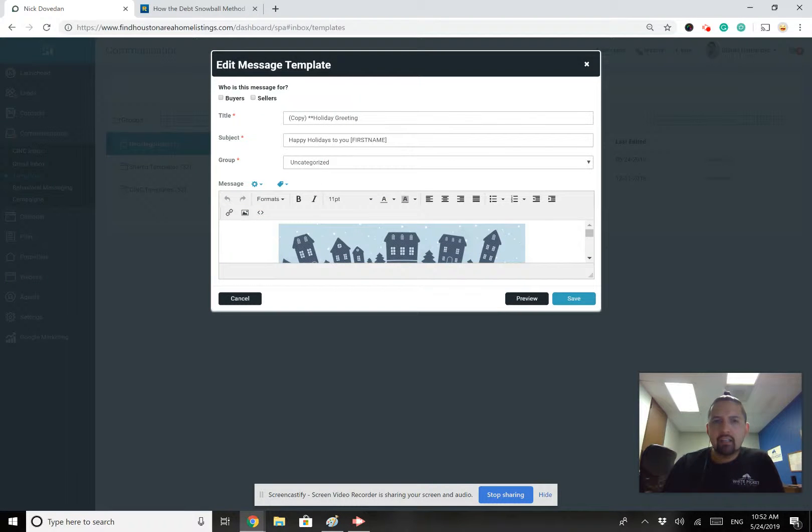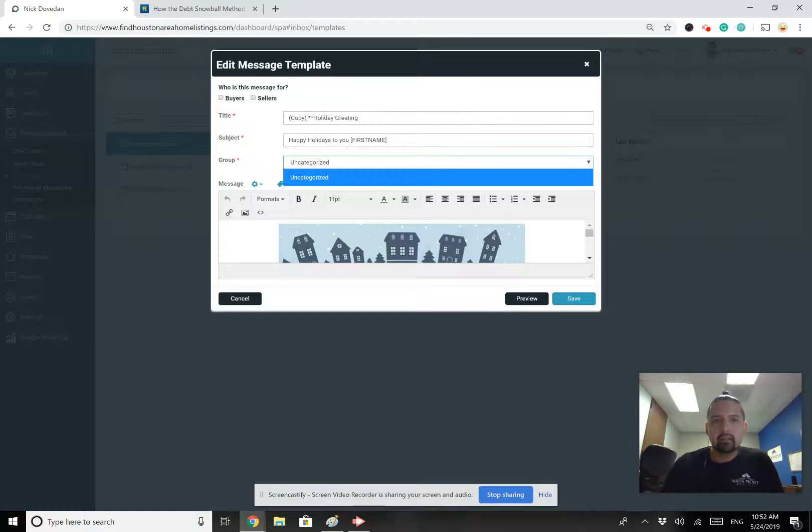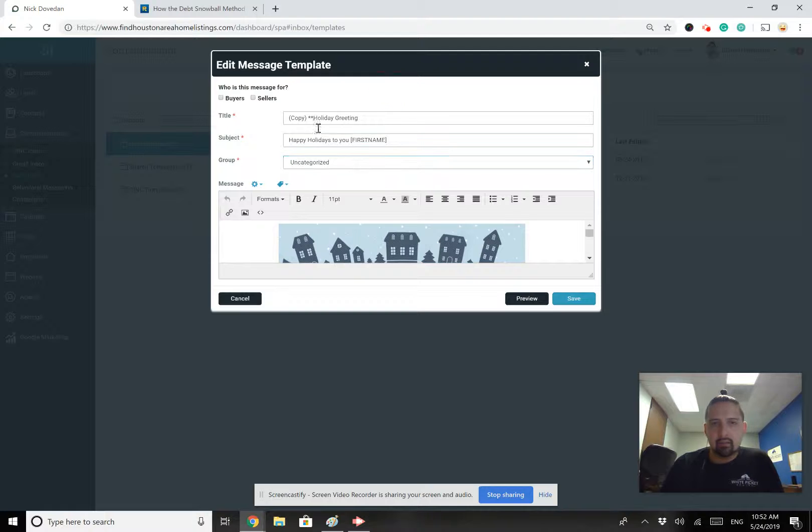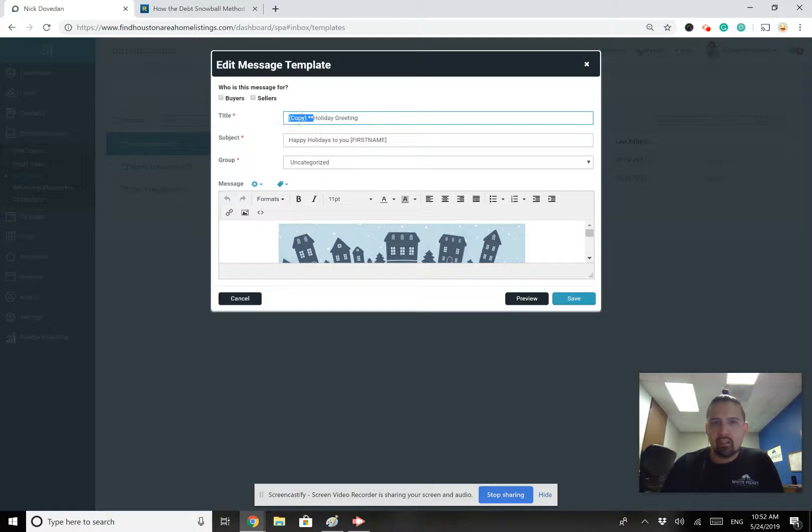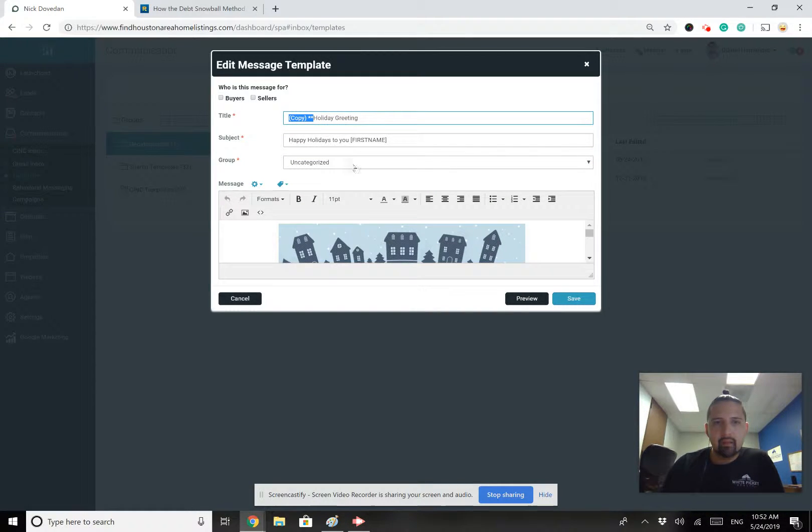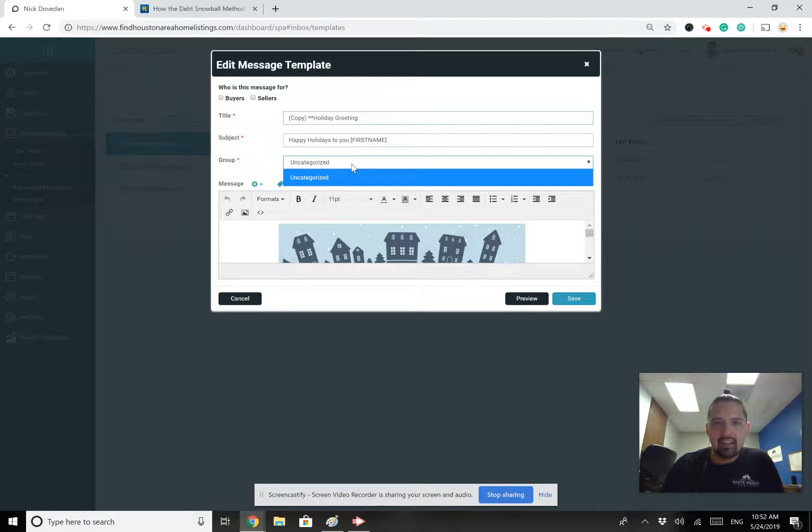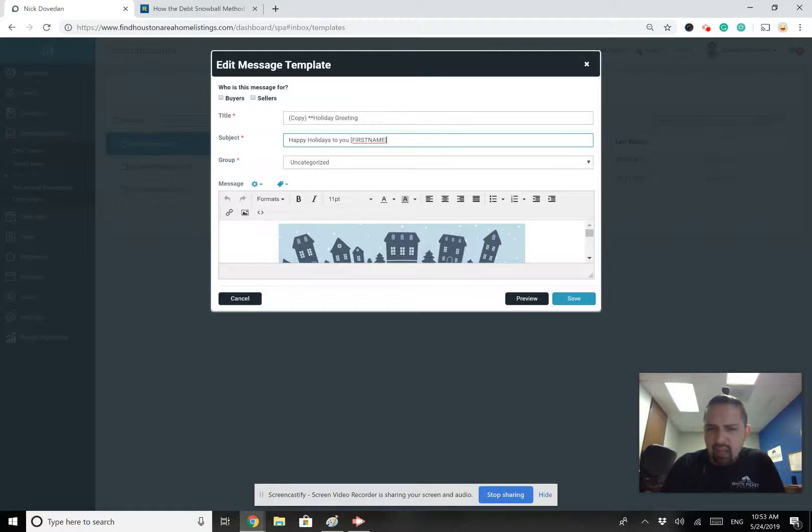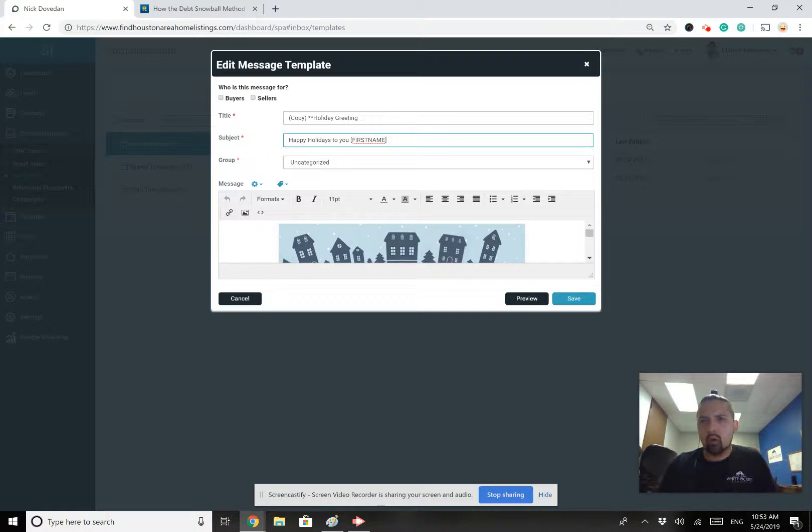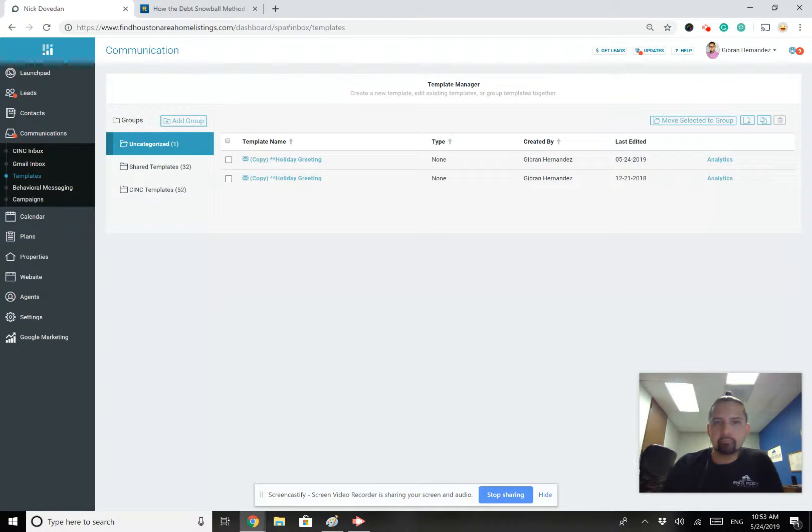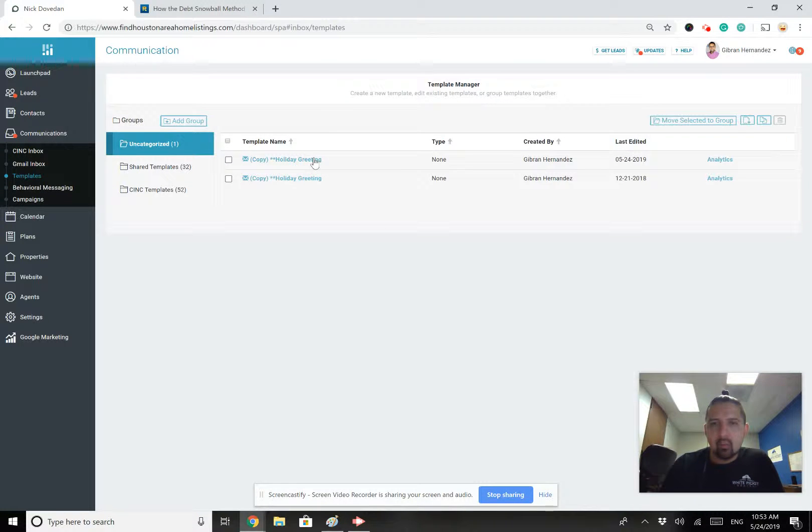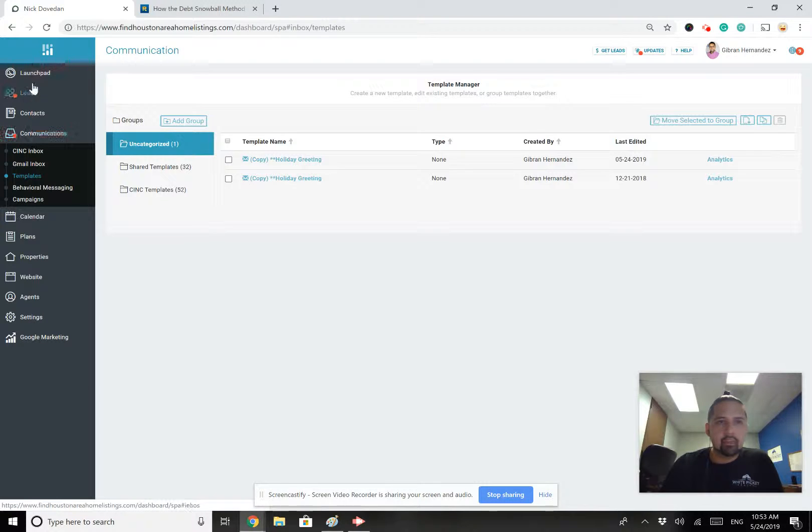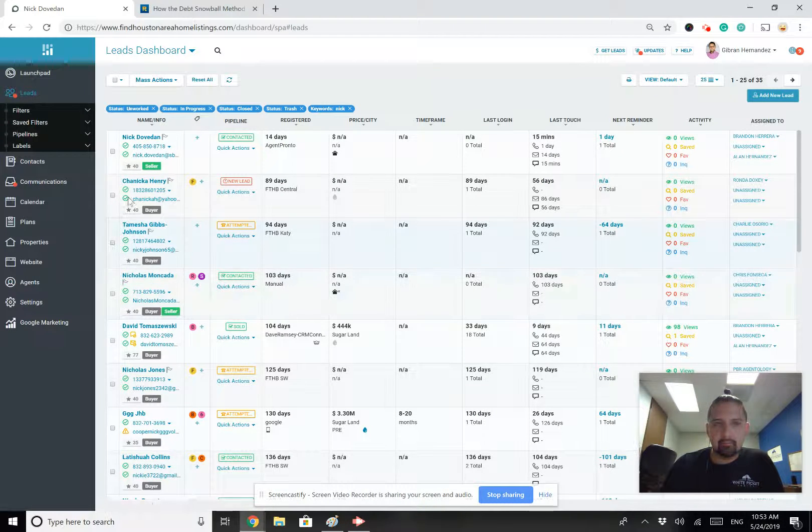But now you're thinking, okay, well, great. I've got my email template. I've got it copied. You can change the name. You can take off this copy up here. You can even create email template groups if you'd like. You can change the subject. You can do whatever you like. It's your template to work off of now.